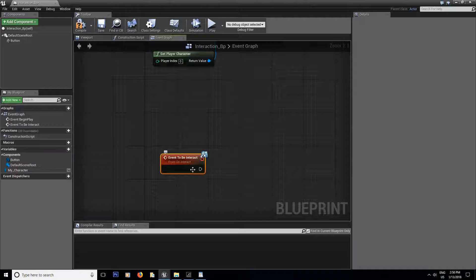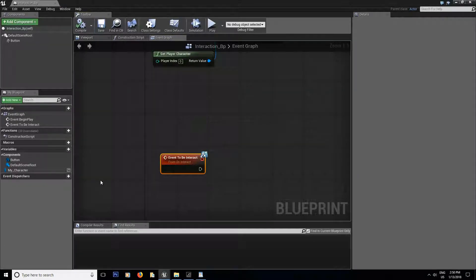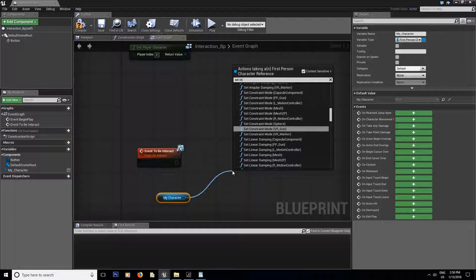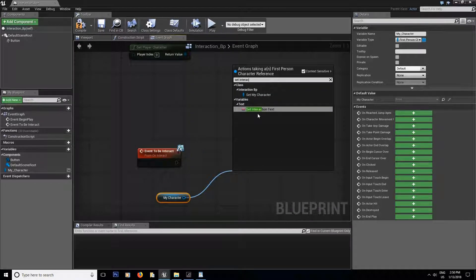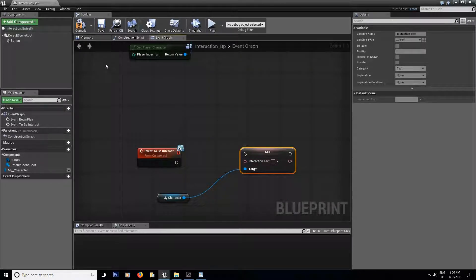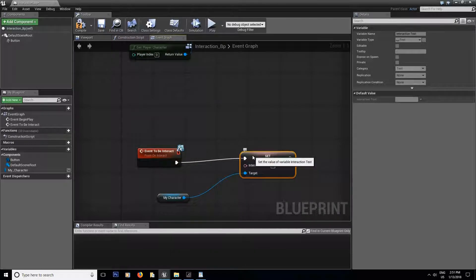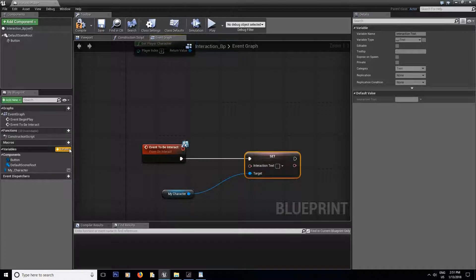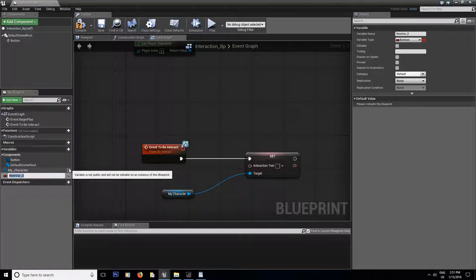Right click and do an 'Event On' — that's how I called my function — to be interact. I want to call the function inside my interface. Now we're gonna grab 'my character' and set the interaction text that we created in the my character blueprint. But we're not gonna choose the text setting here unless you want every interaction with an object to always show the same text.